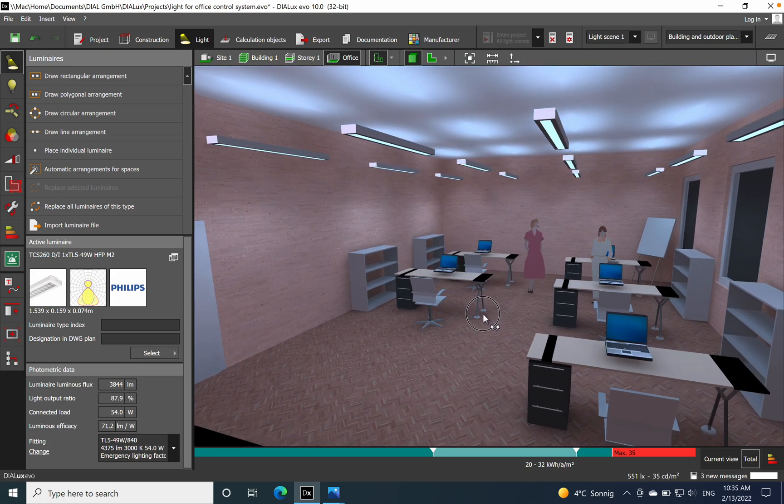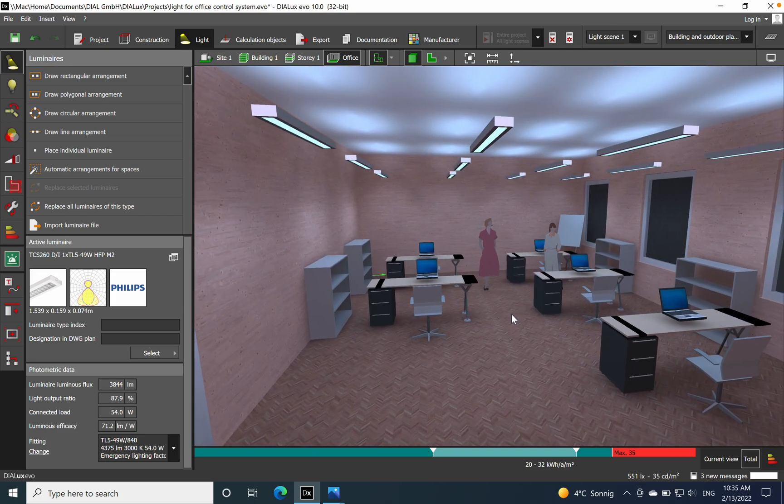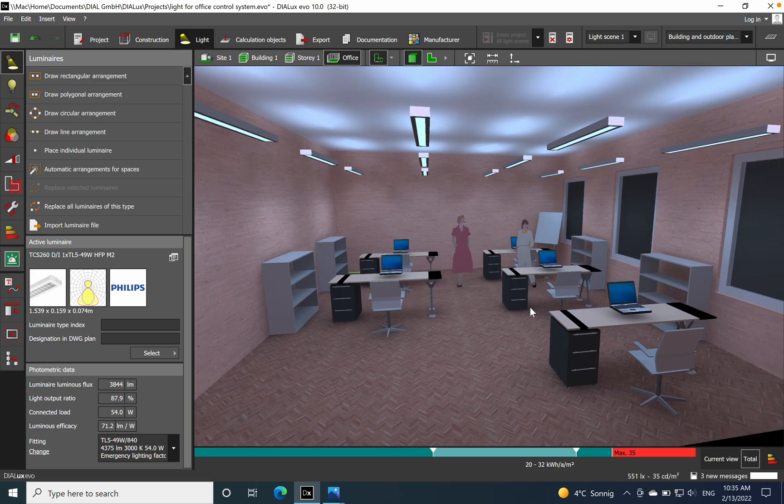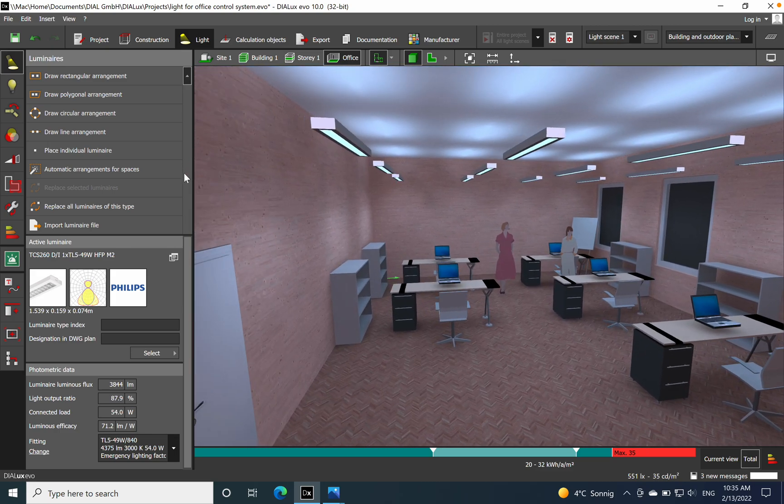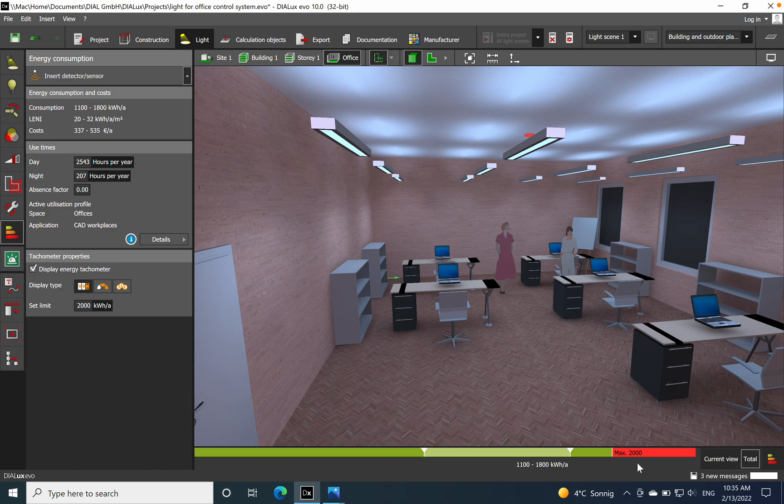Okay, now we have the 500 lux. Let's see where we are related to the LENI. So we are already at the maximum of 2000.